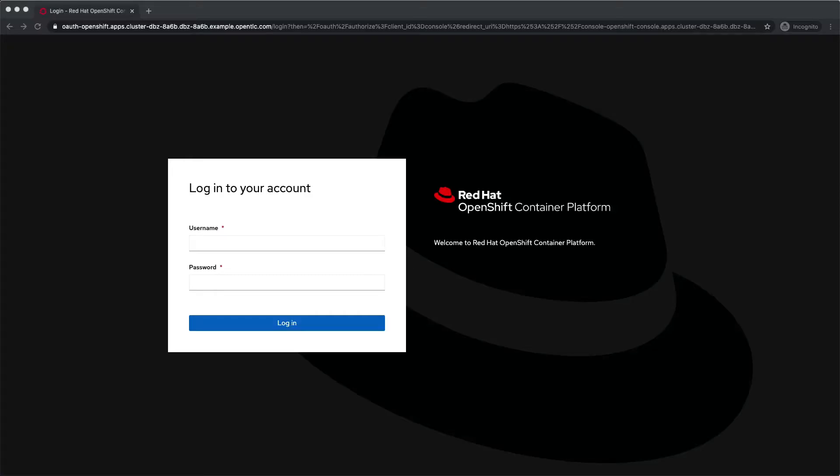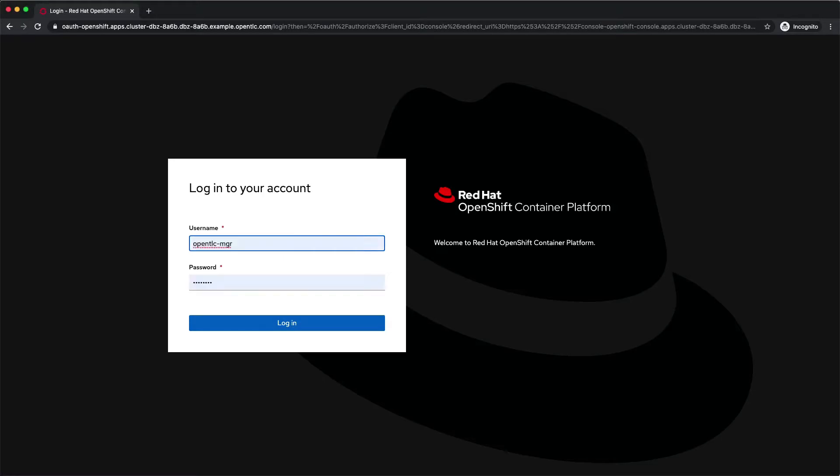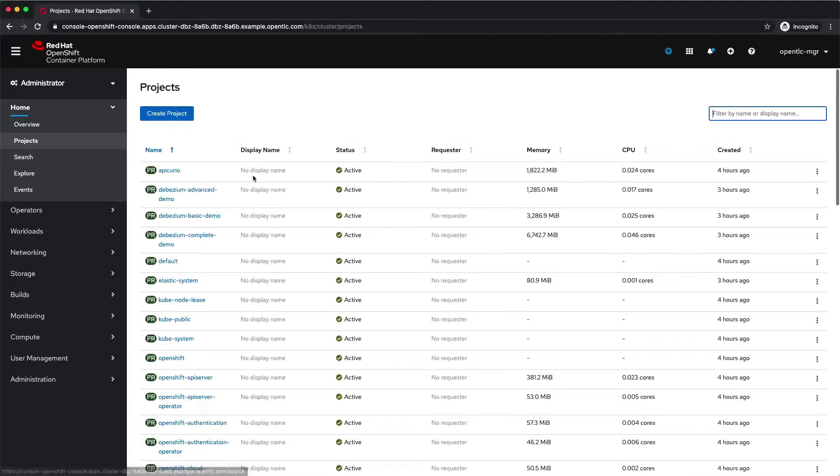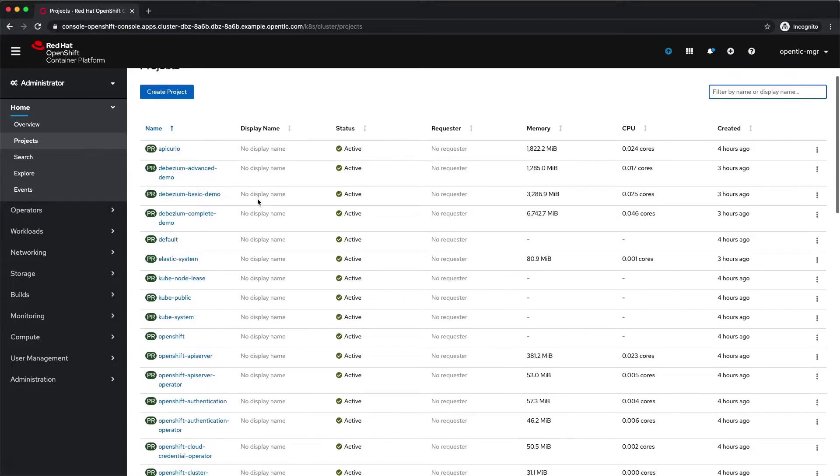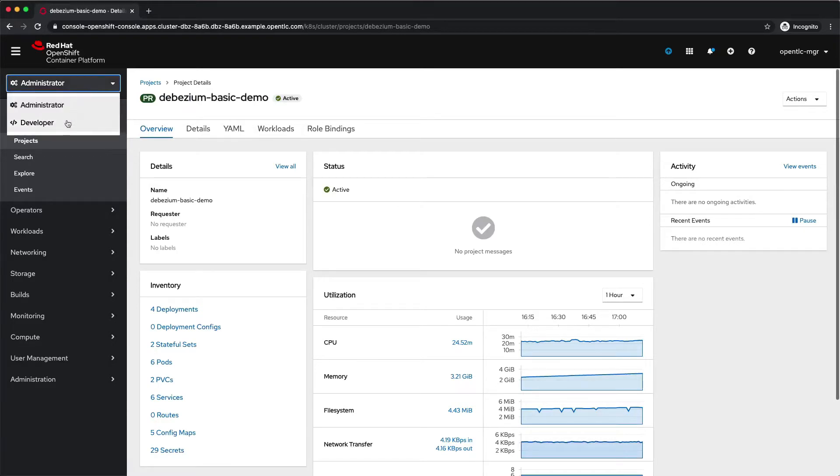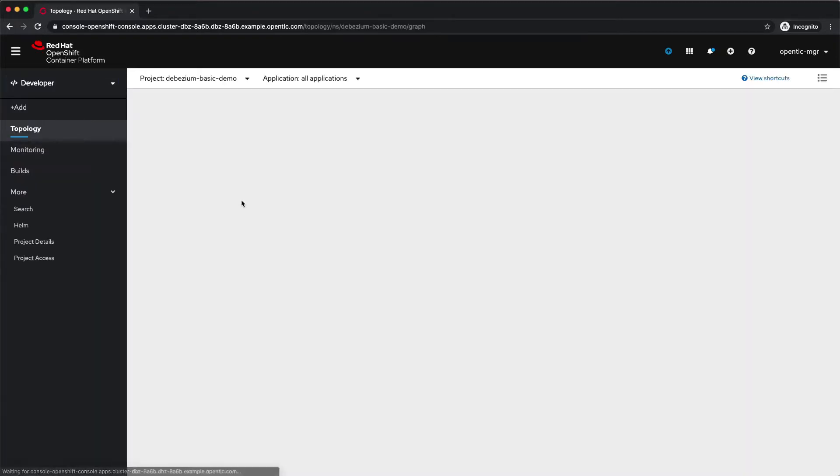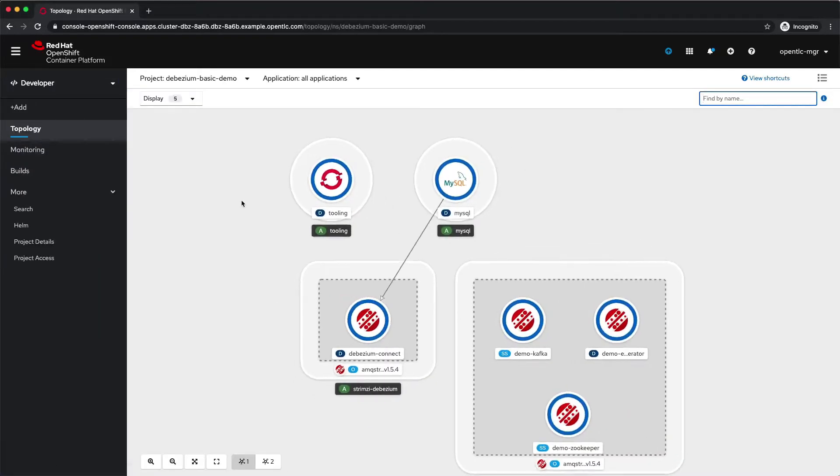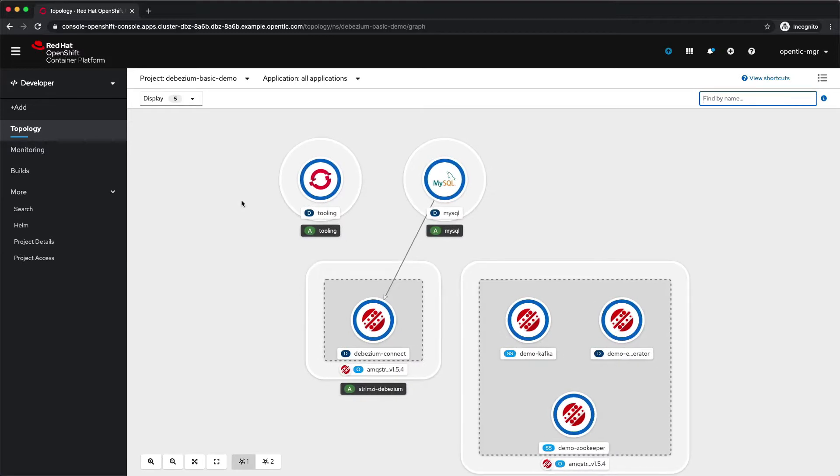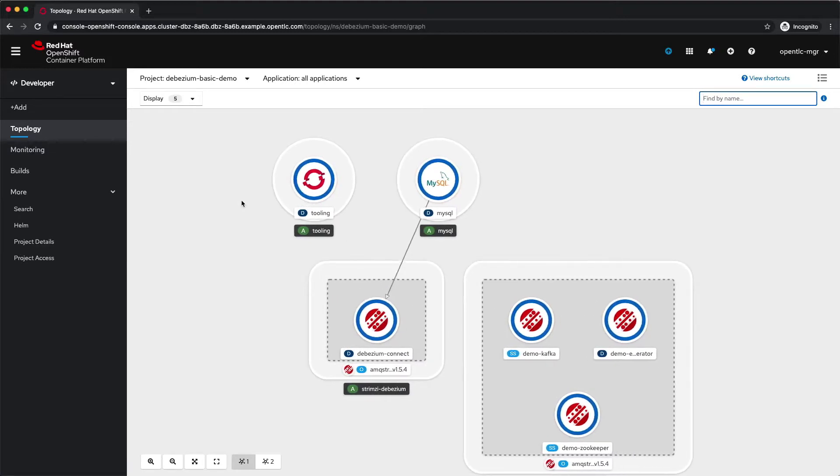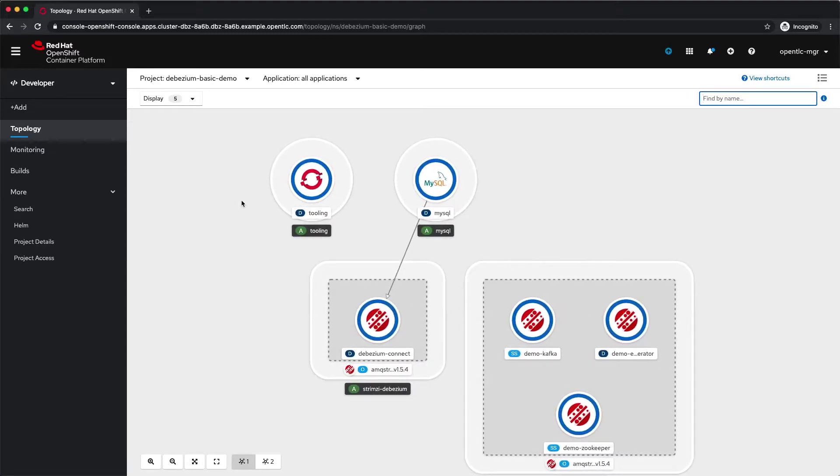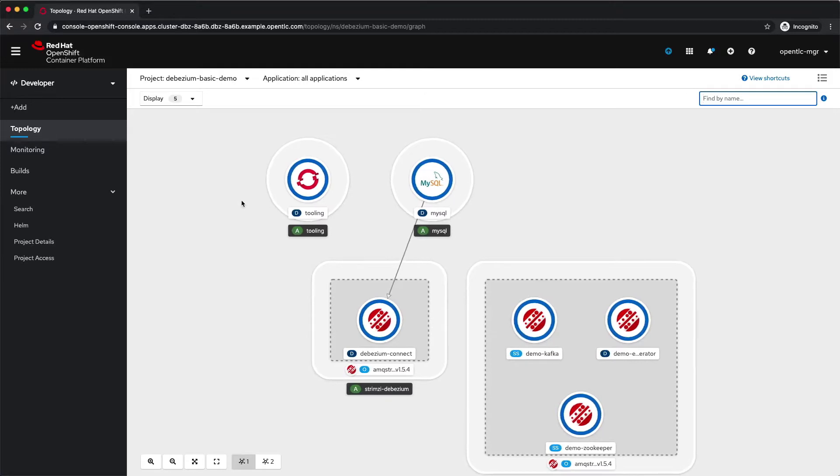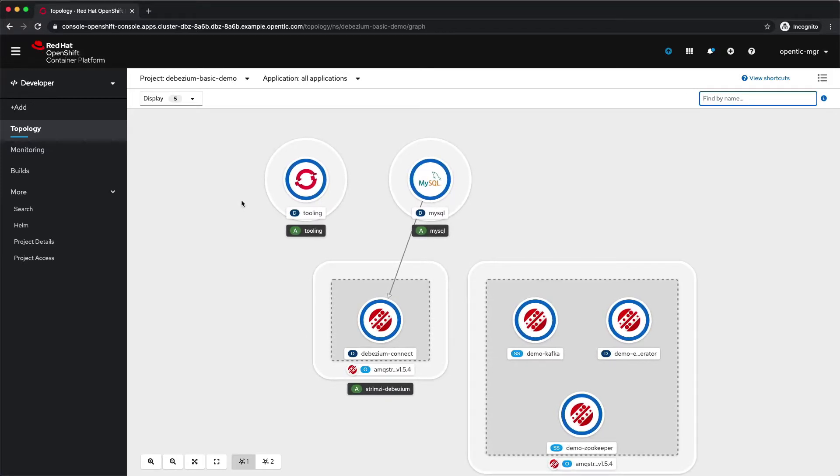Currently I have an OpenShift cluster that is already configured with Red Hat MQ Streams and it has an environment created already in a project where we will be working called basic demo. So we will switch to the developer console and now here we have an MQ Streams cluster with a Zookeeper, Kafka, and a Debezium Connect cluster running that's connected to our MySQL database for capturing the information.